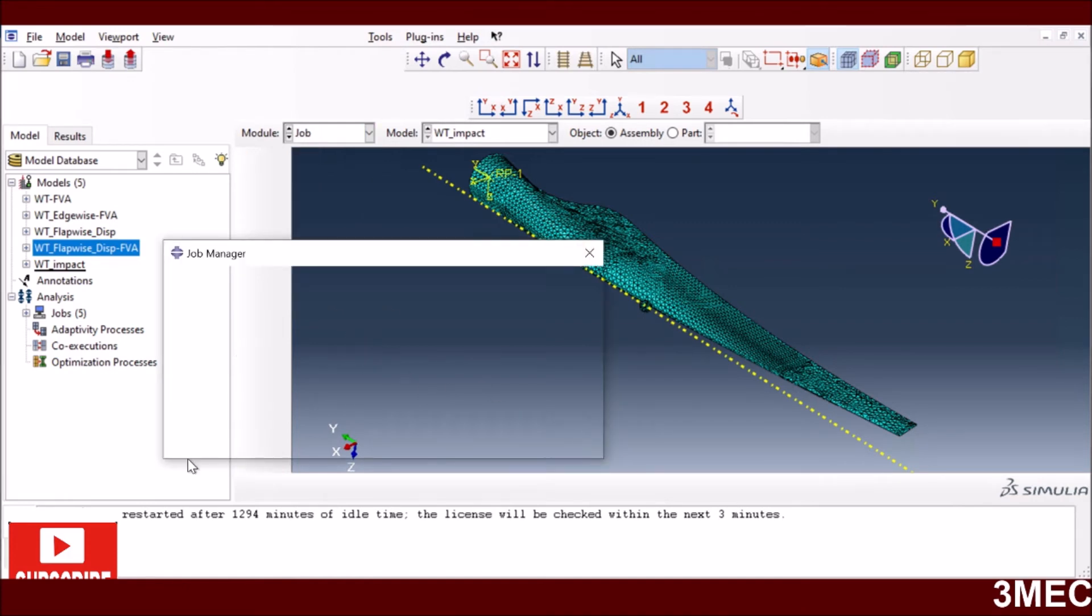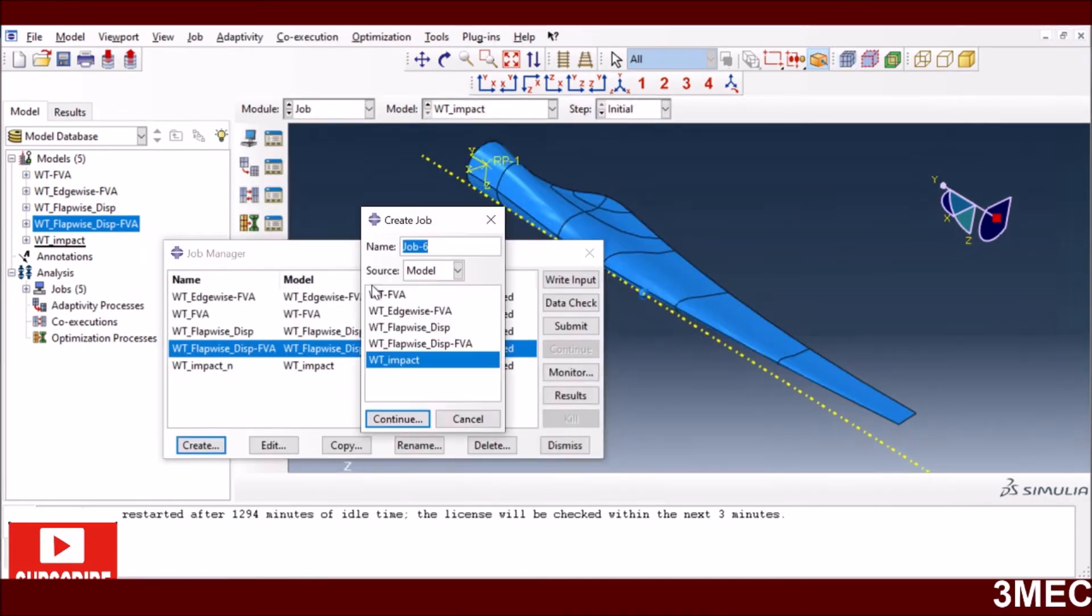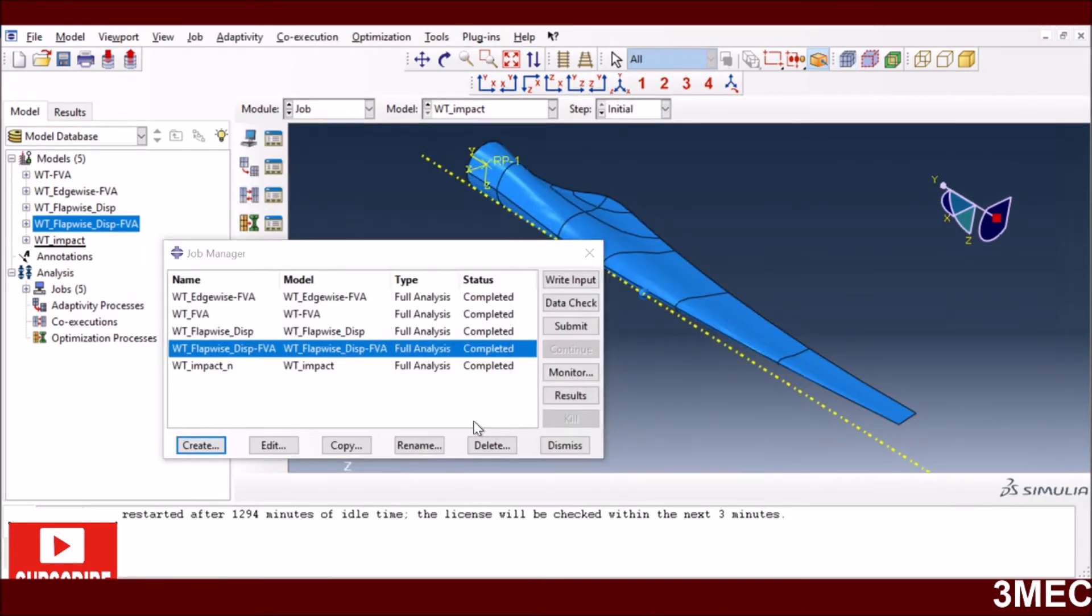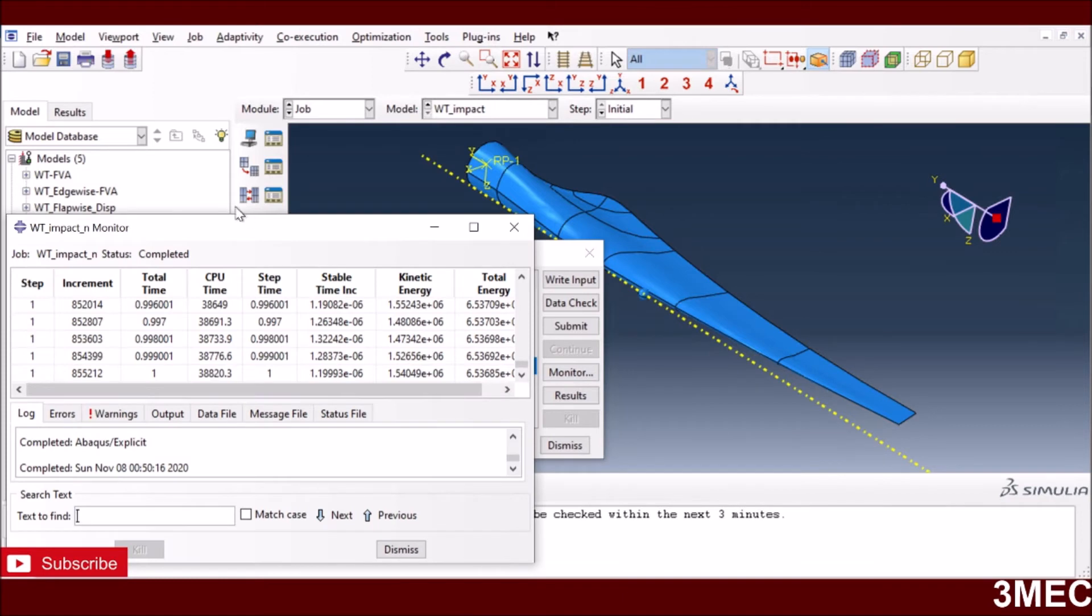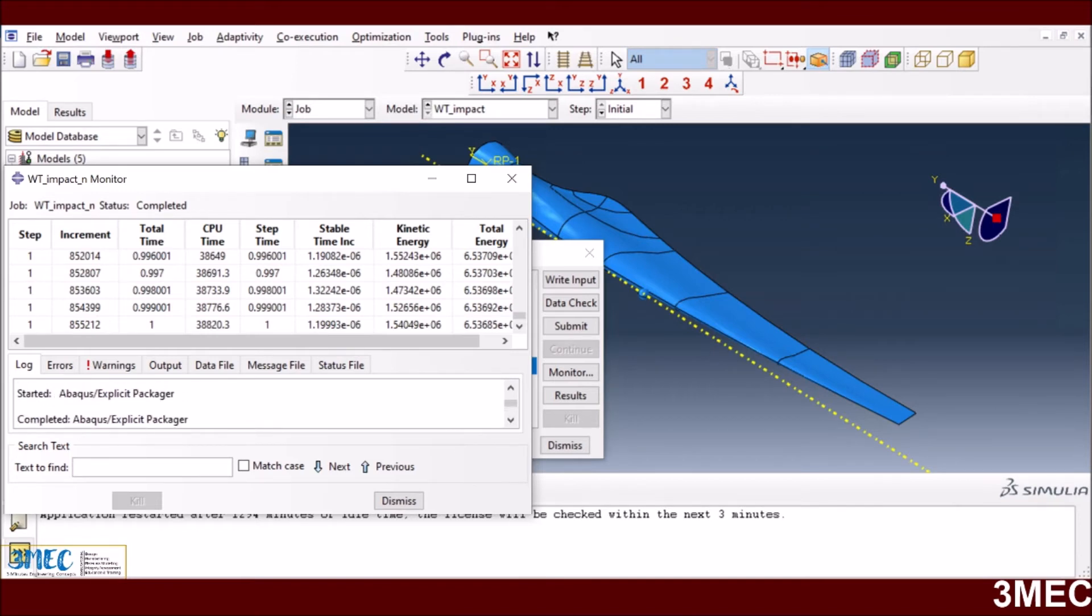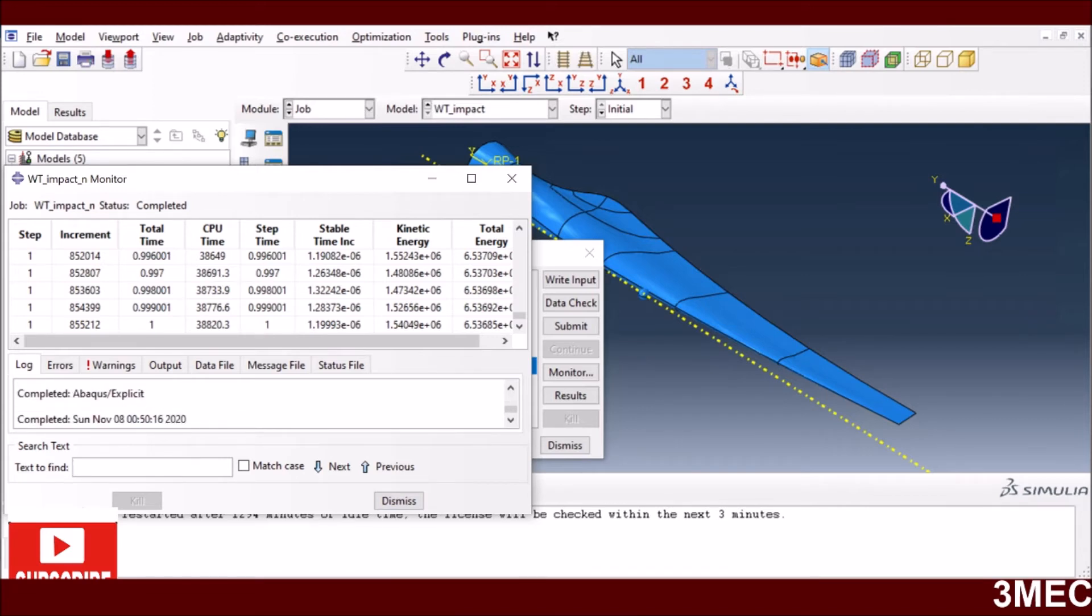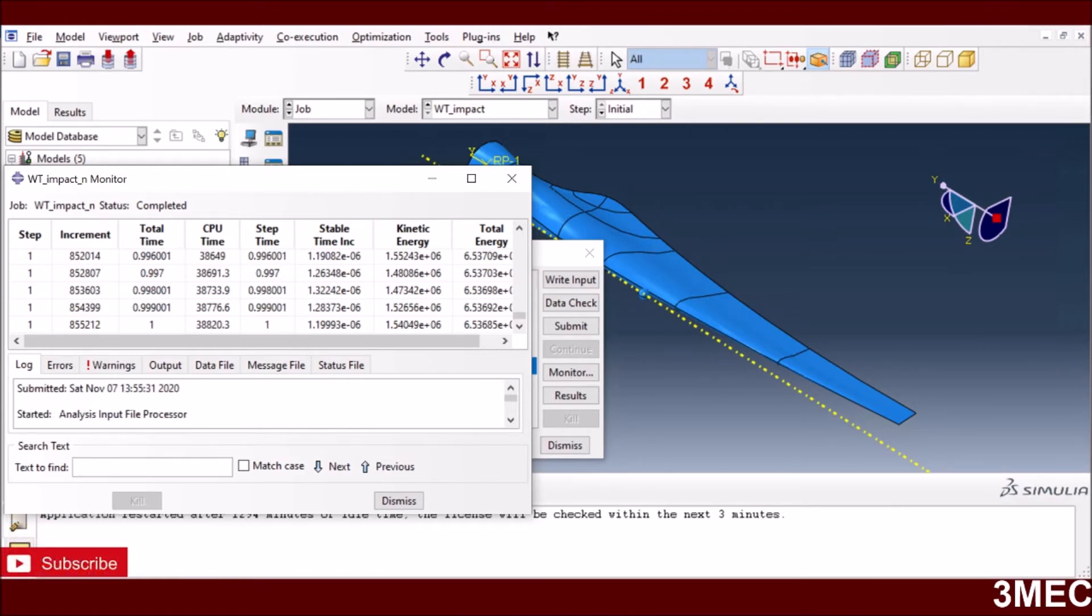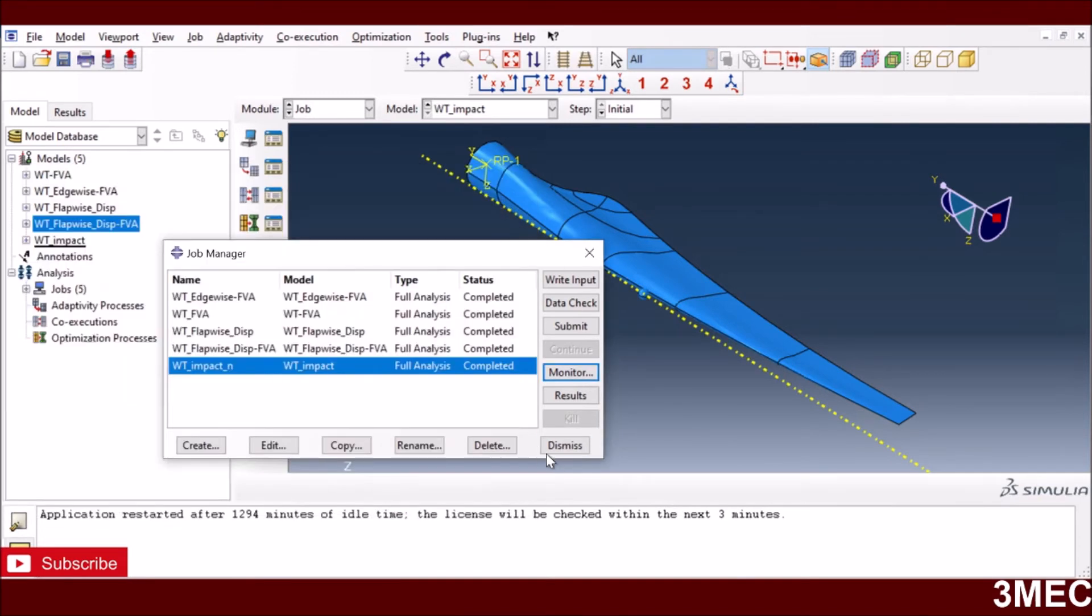I go to the job and create an explicit dynamic job, then run the analysis. Analysis is finished - I've already run it for you guys. You can see it's finished without any problems. This kind of analysis took a long time - I started around 2 o'clock and it finished around 8. It's a big job.